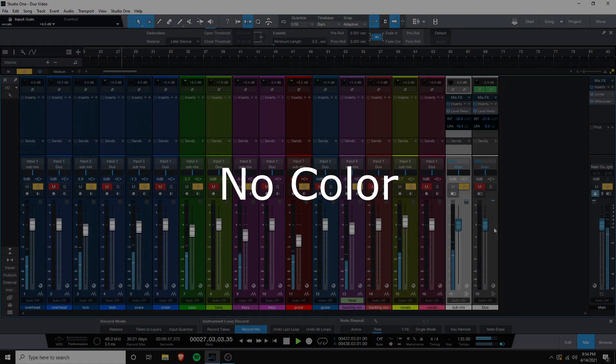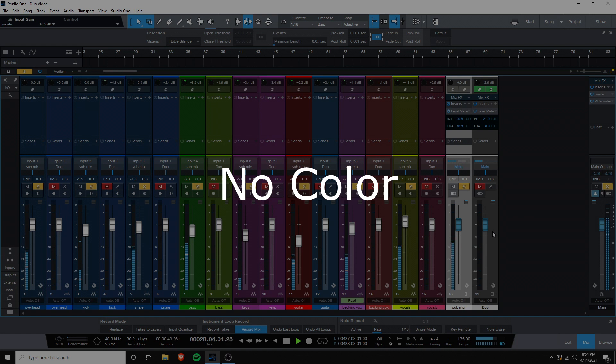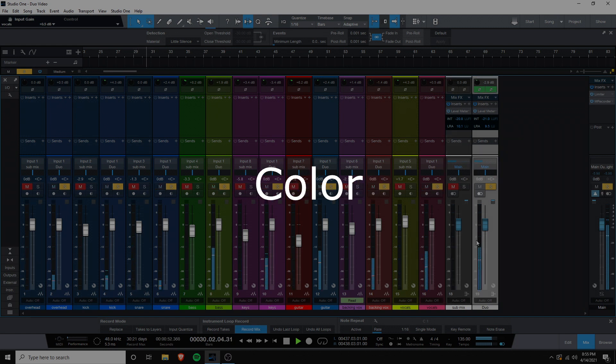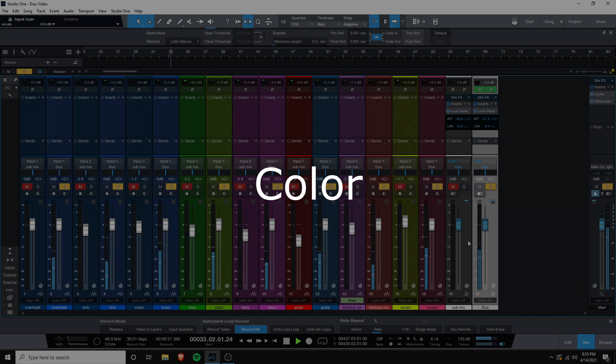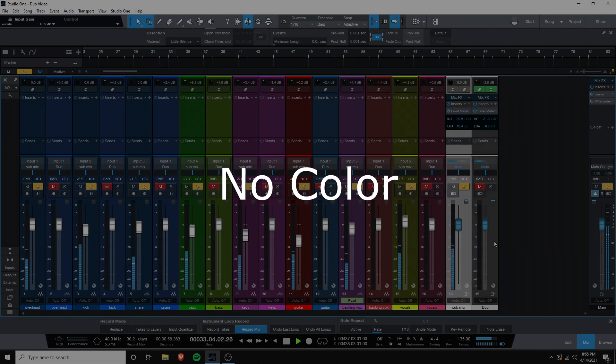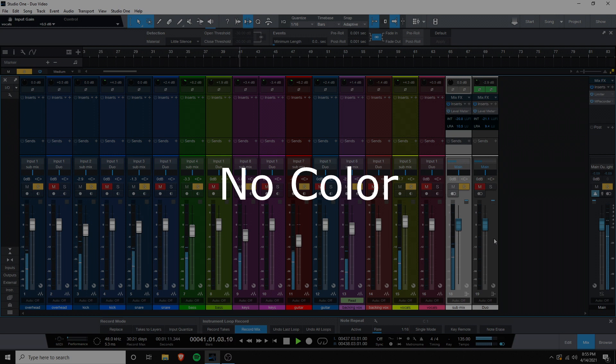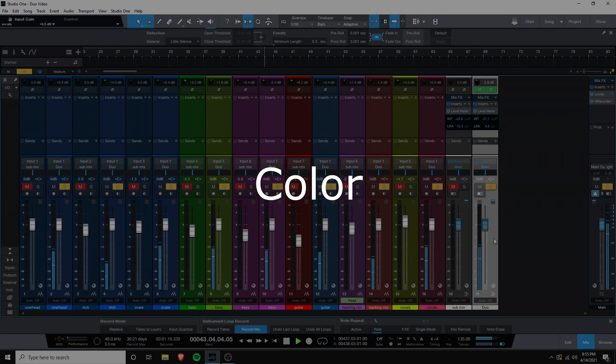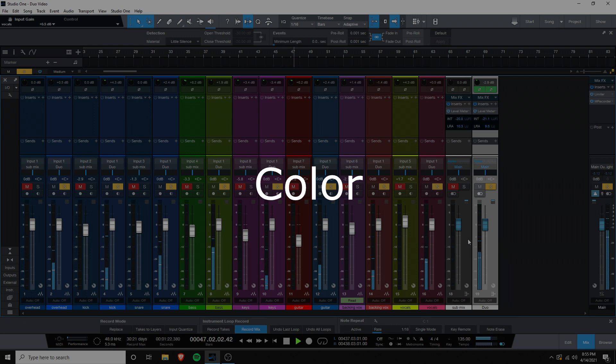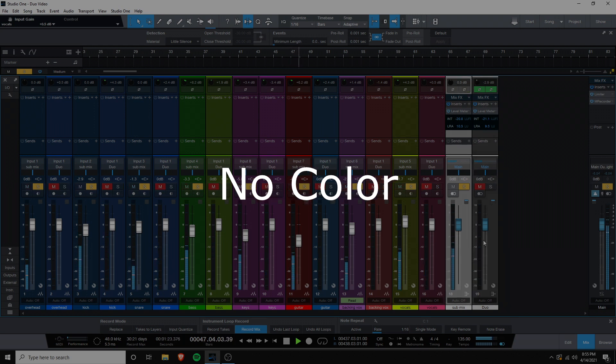[Music example playing with and without color processing]